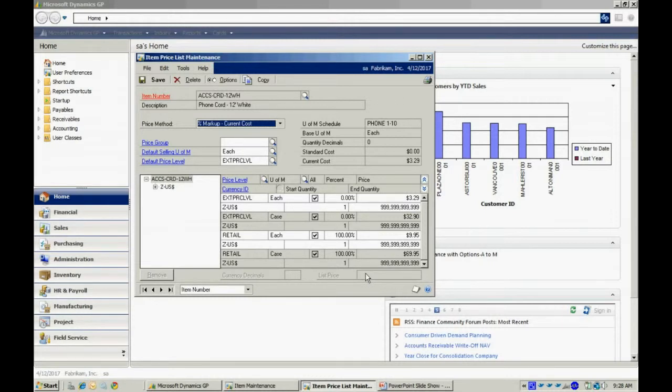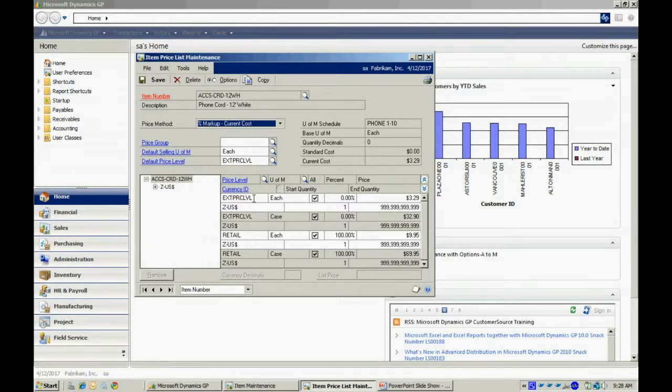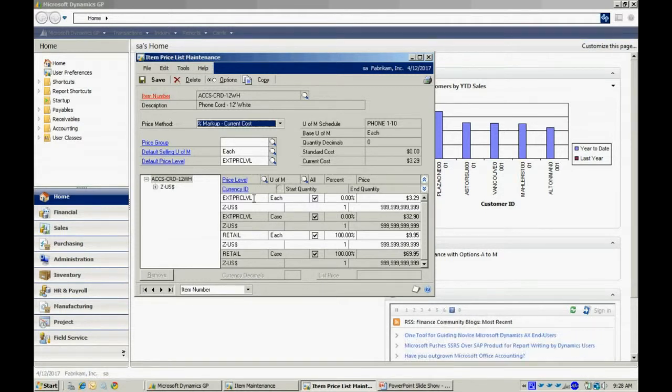In this particular price list, I'm using multiple price levels. Price levels can be assigned to a particular customer or a group of customers. It just allows you to segment your pricing based on a customer or a group of customers. It's a user-defined value.